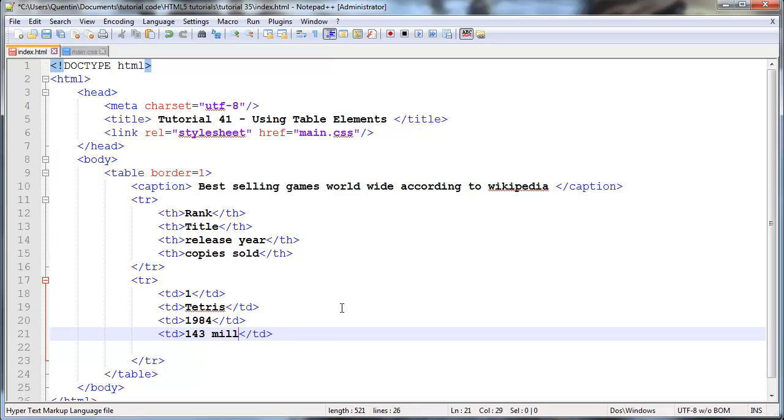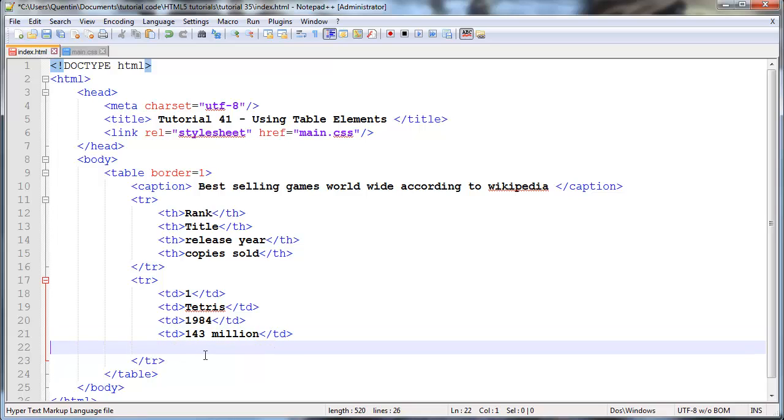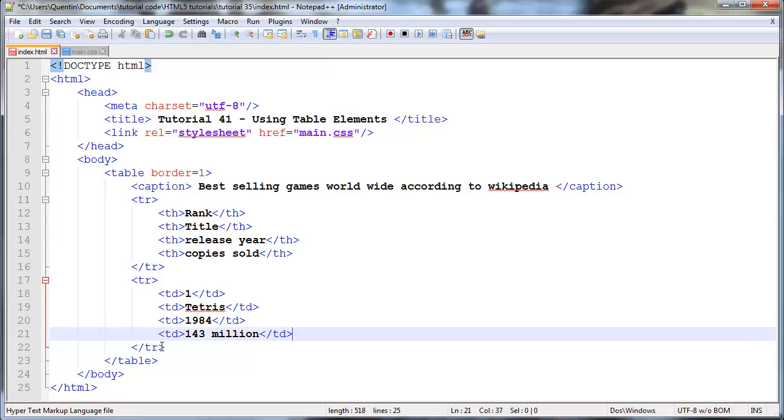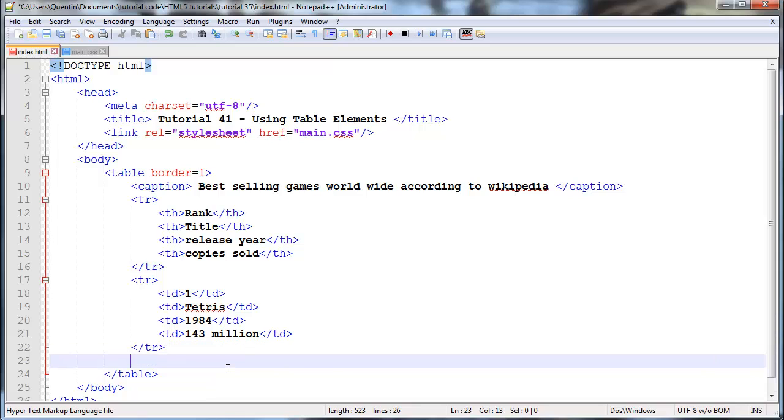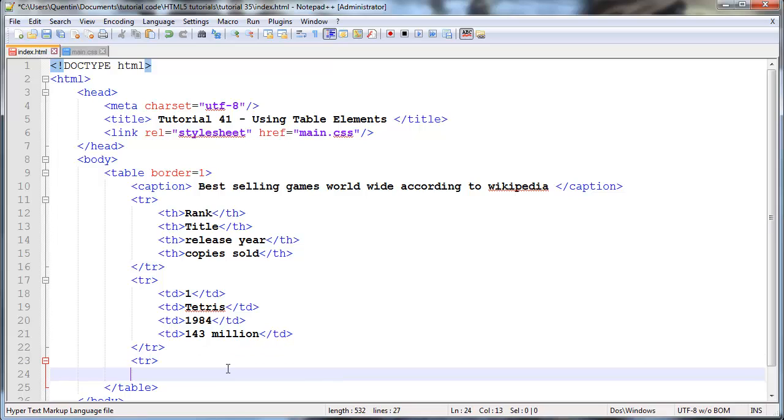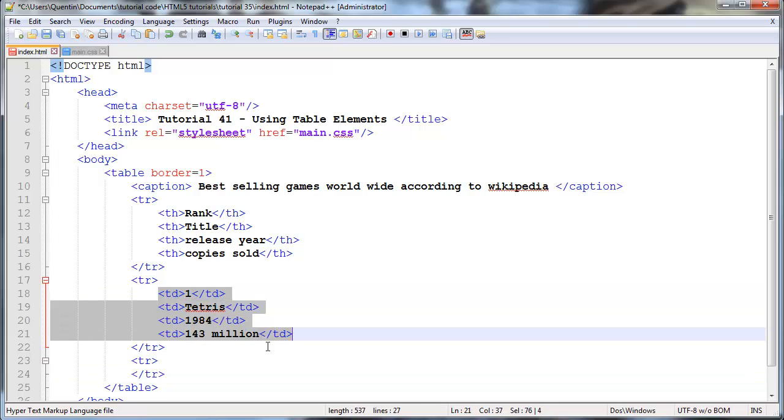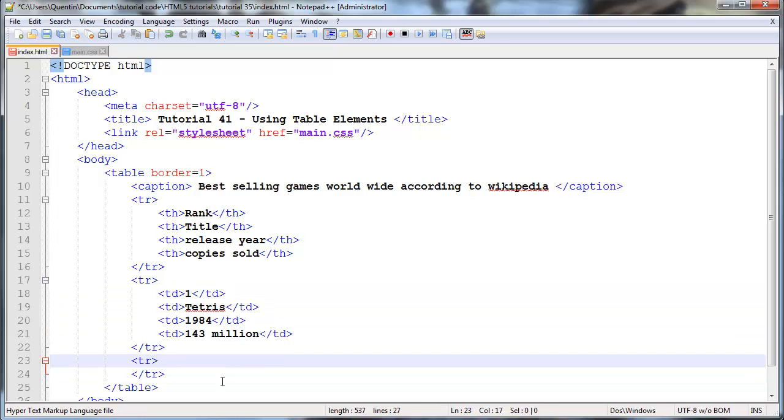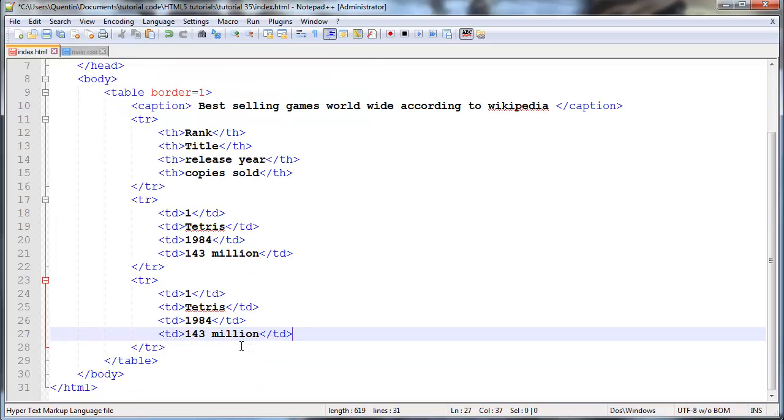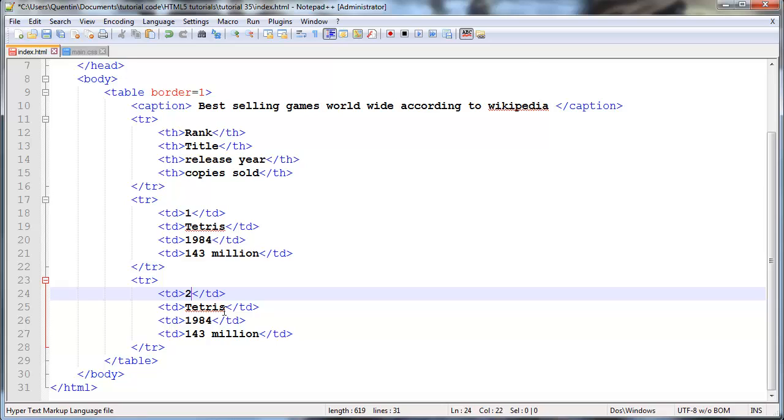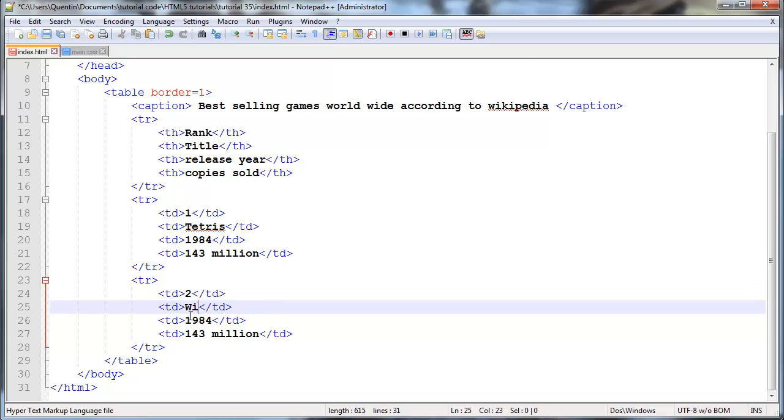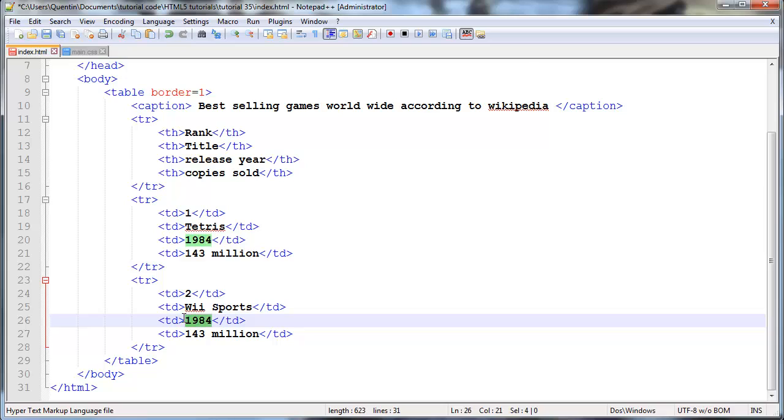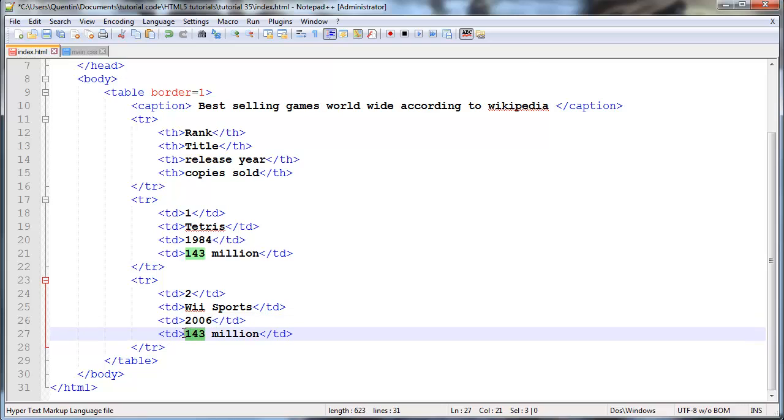Now we can go ahead and create our second row so TR and ending TR. I'm just going to actually copy all of this. I should have copied the row as well but hey. Now the next game is the number two most sold game in the world and believe it or not that is actually Wii Sports. I didn't believe that because I didn't think that Wii Sports was that popular and it was released in 2006 and it has sold 81 million or 81.99 million copies.